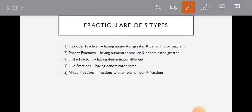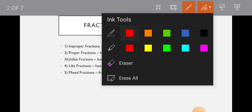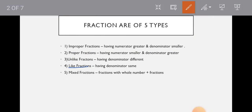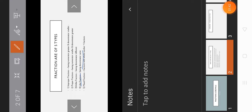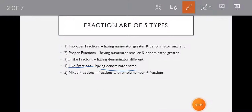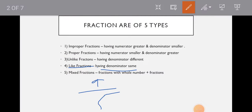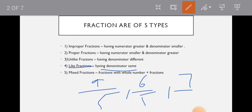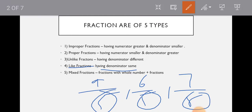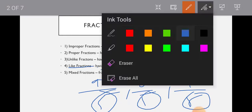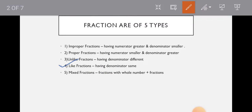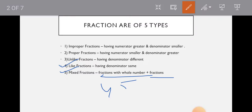So let's come to like fractions. Like fractions have the same denominator - this is the opposite of unlike fractions. For example, 9 by 5, 6 by 5, 7 by 5 all have the same denominator. Now mixed fractions have whole number plus fraction, like 4 and 5 upon 9.